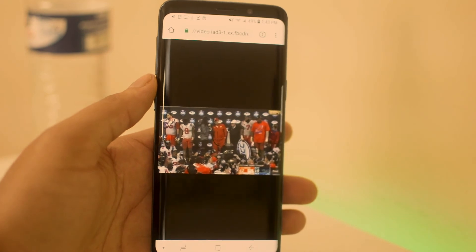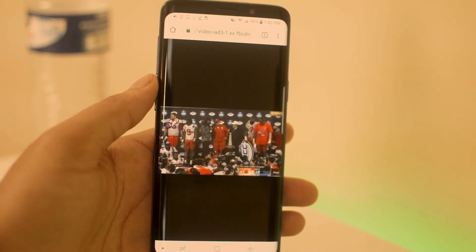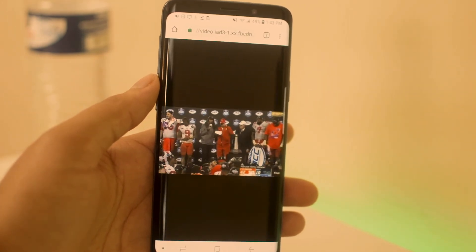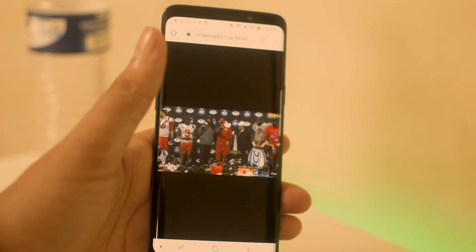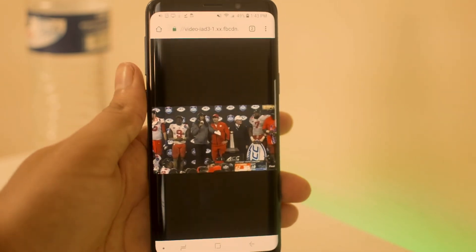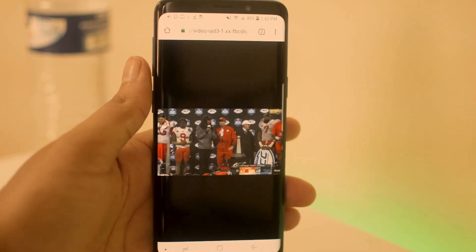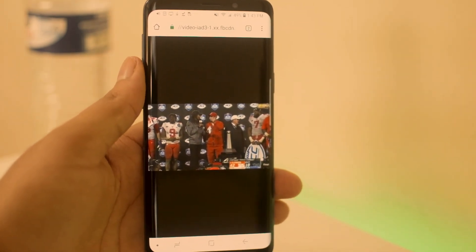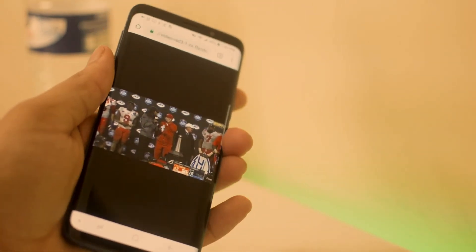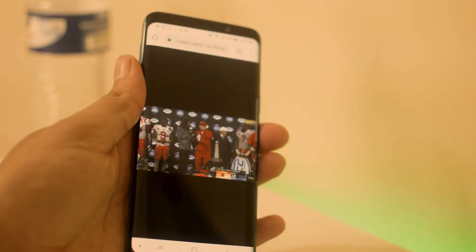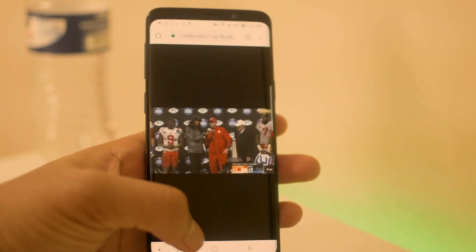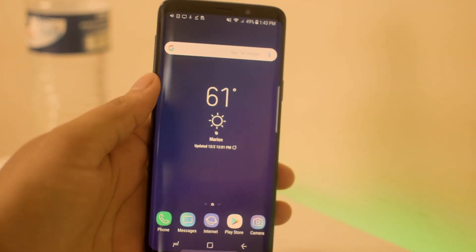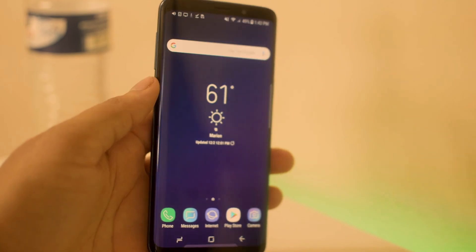If this tutorial helped you guys, please leave us a thumbs up — we would greatly appreciate it on the Unlock Boot YouTube channel. That's gonna do it, guys. Thank you so much for watching. Signing off, this is Drake with Unlock Boot — we will catch you guys in the next video. Peace.